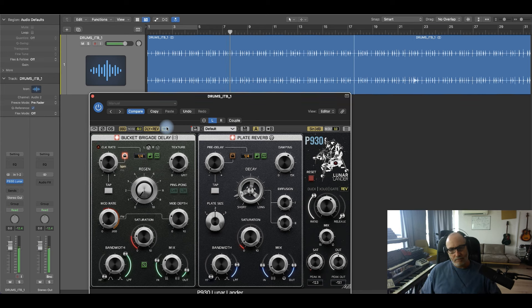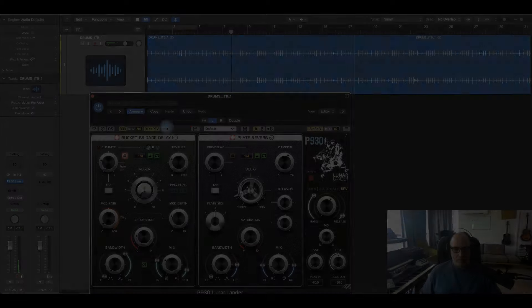That's dual mono. Okay, so that's dual mono.